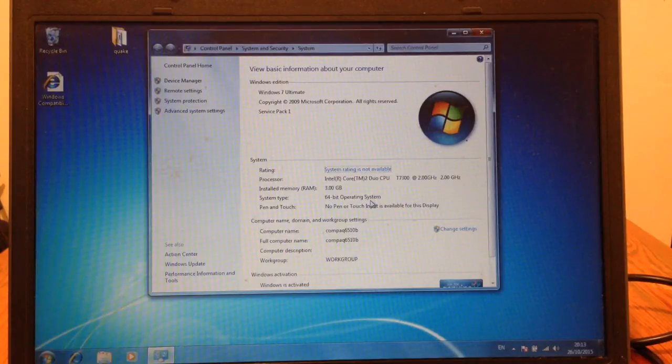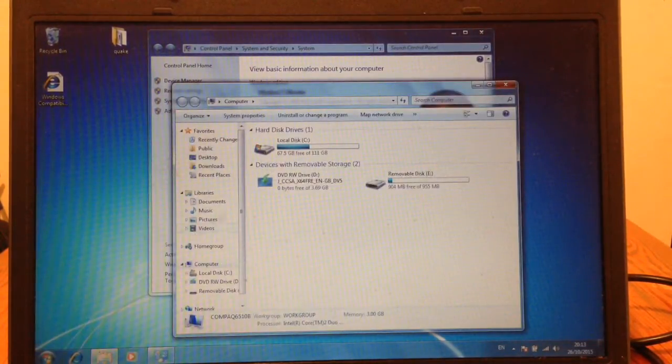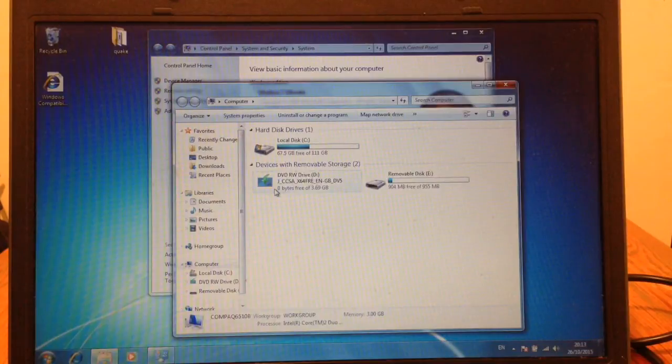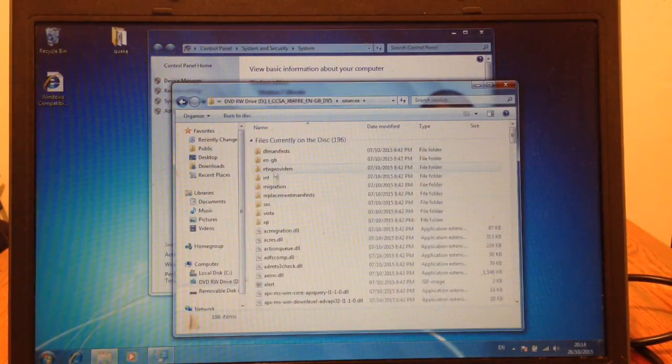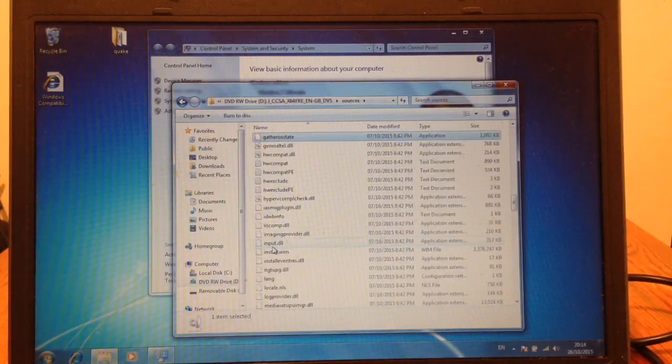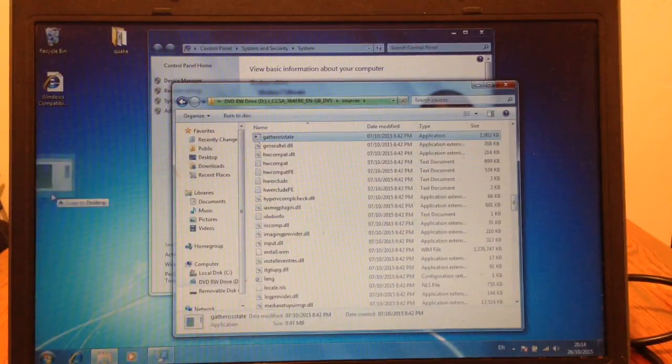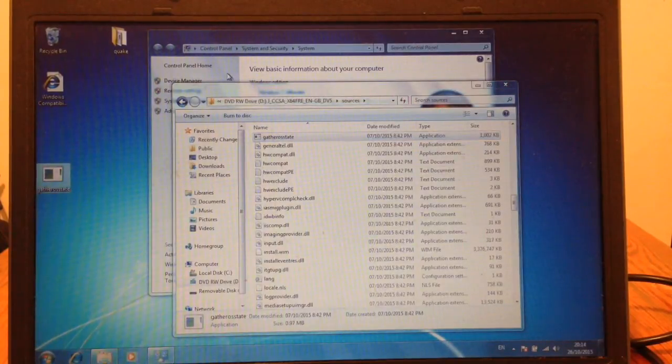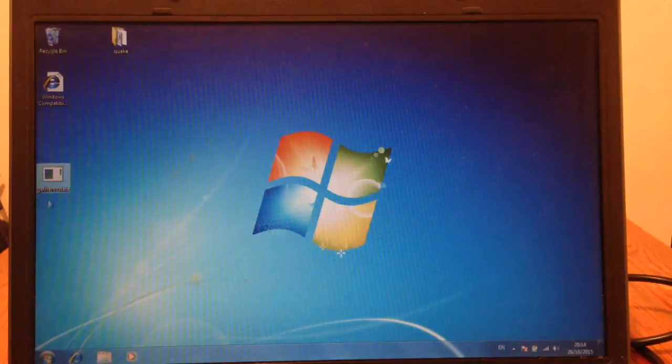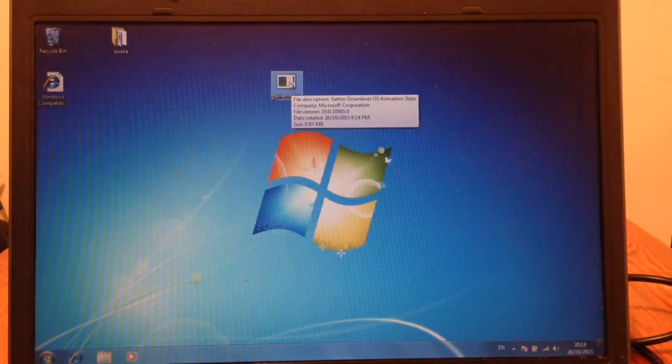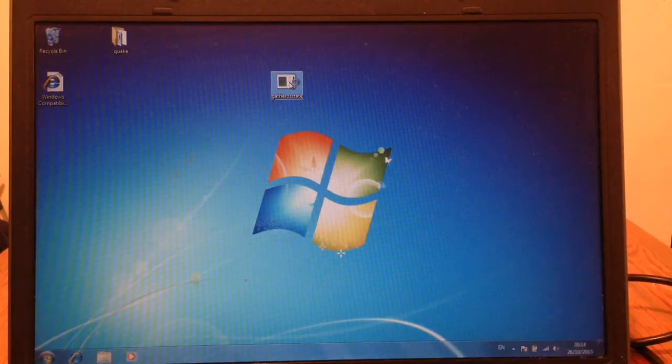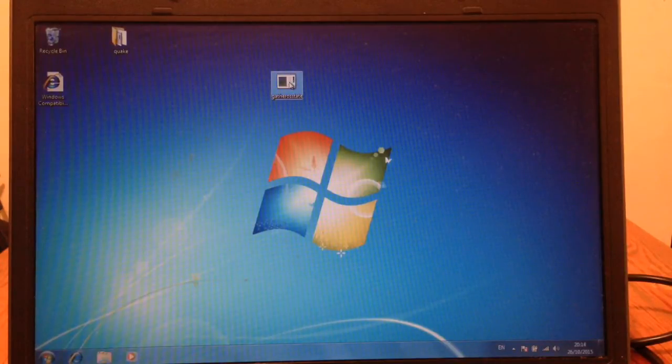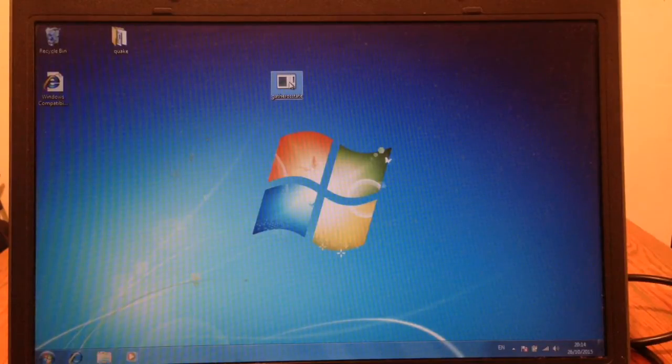So this process is going to be exactly the same as before. Browse to the DVD, go into sources, find the executable gather OS state and copy it to the desktop. Next what you want to do is double click gather OS state and just wait a few moments to generate the genuine ticket. It will put this on the desktop.